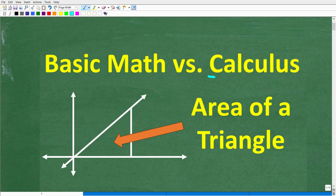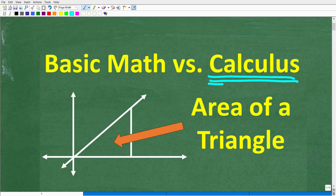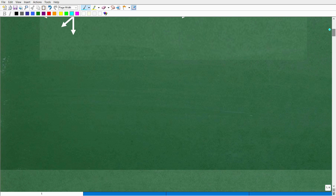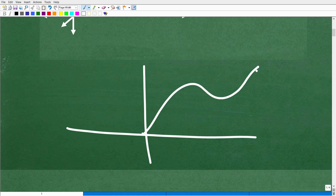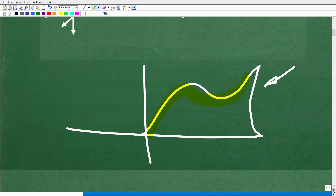Calculus is amazing for so many reasons, but one of the top reasons is that it can find the area and volume of any shape that we can imagine. For example, now of course I've got a triangle over here, but let's suppose we had some sort of crazy shape that looked like this — maybe it went like this and maybe it went like this — and we want to find the area of this little shape right here.